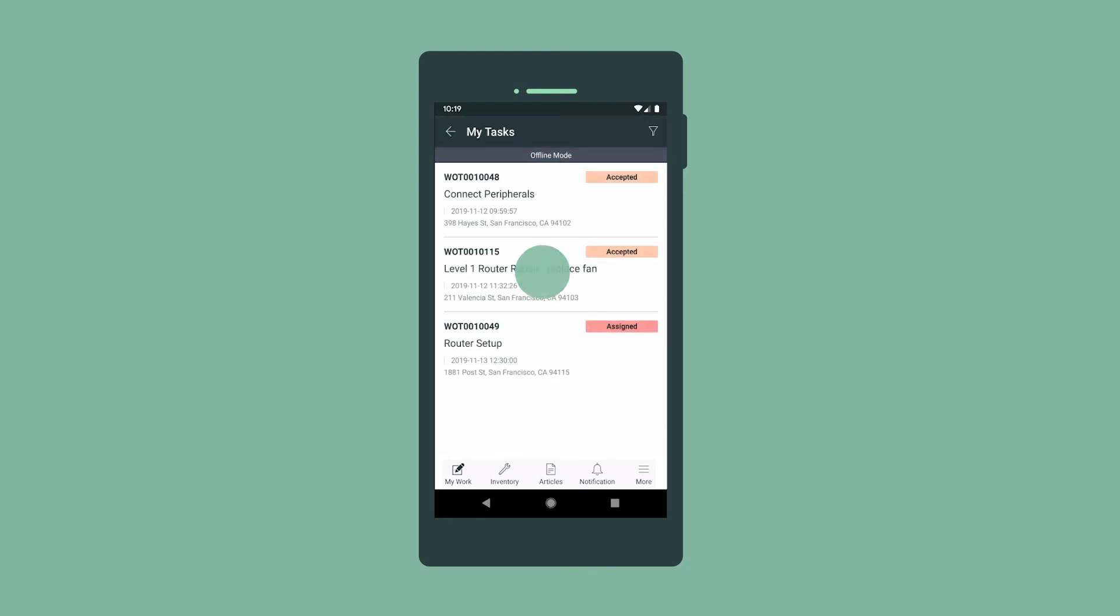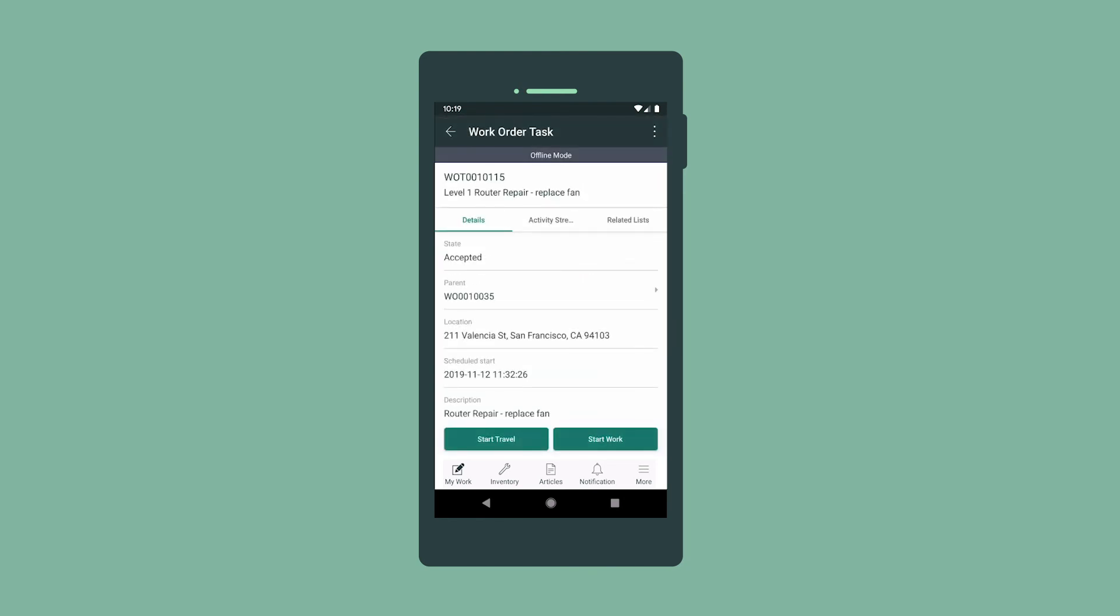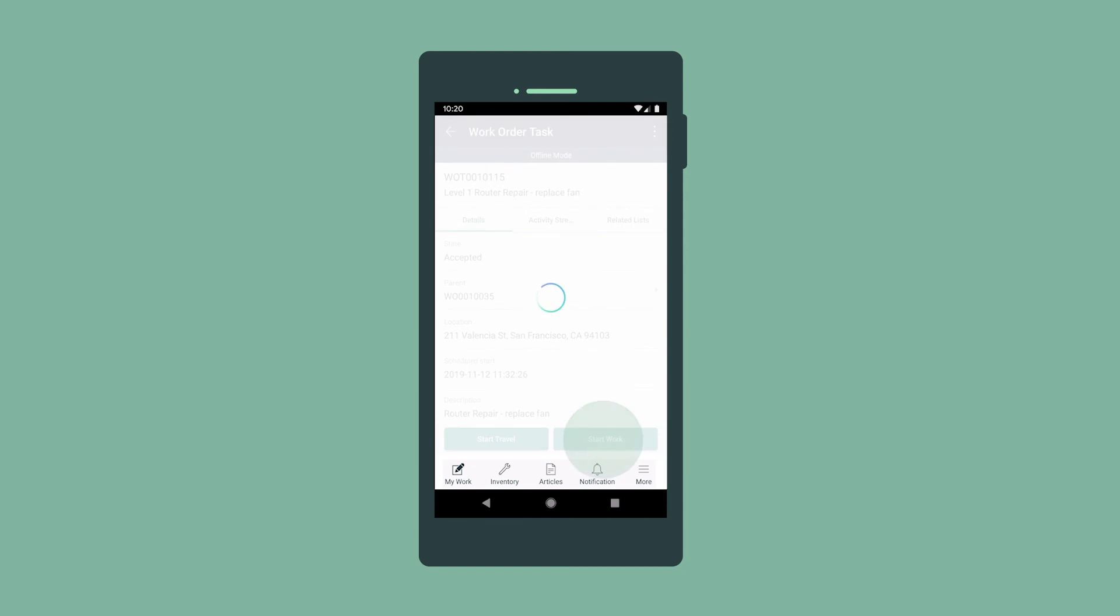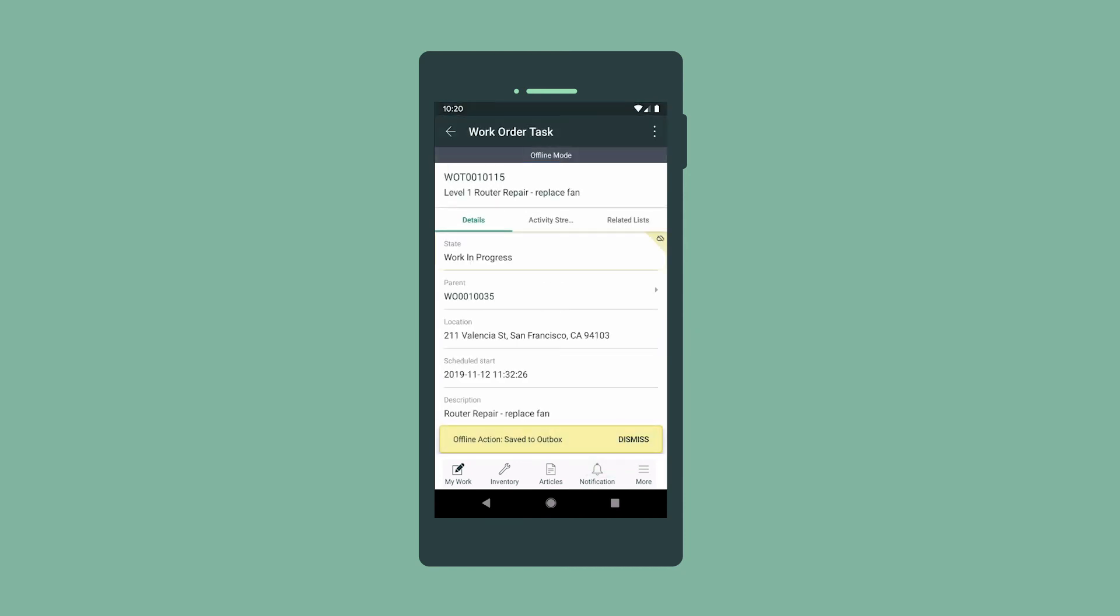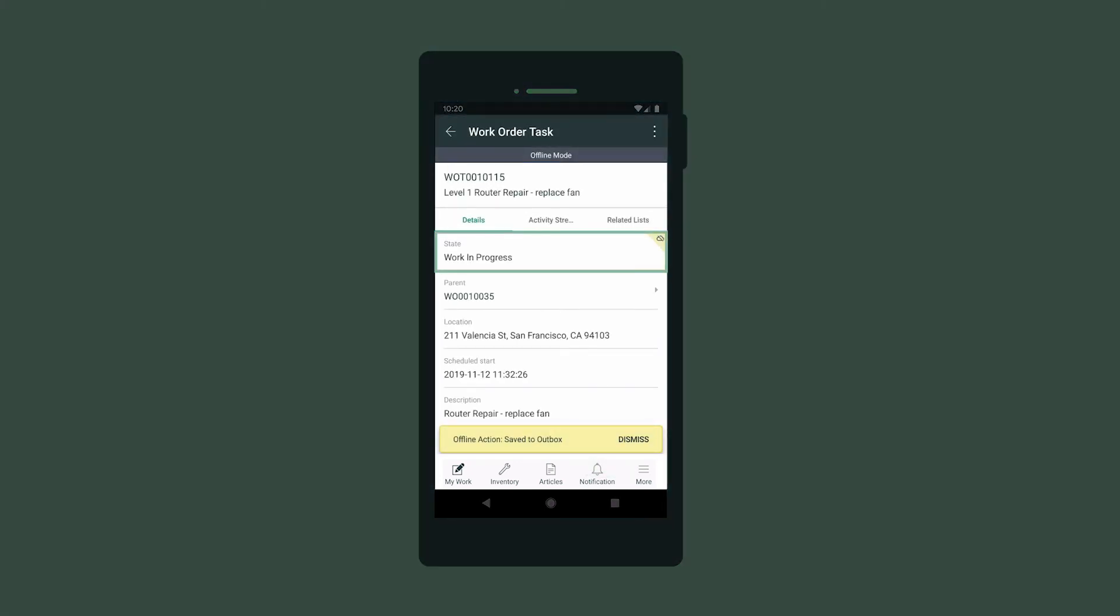When we start the job, we select Start Work in the task menu, which changes the state to Work in Progress. The yellow outline indicates that this field was changed while we were offline.